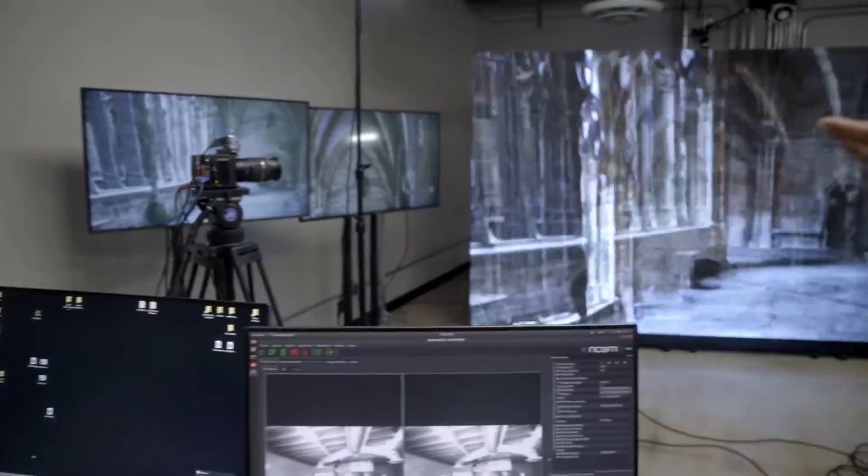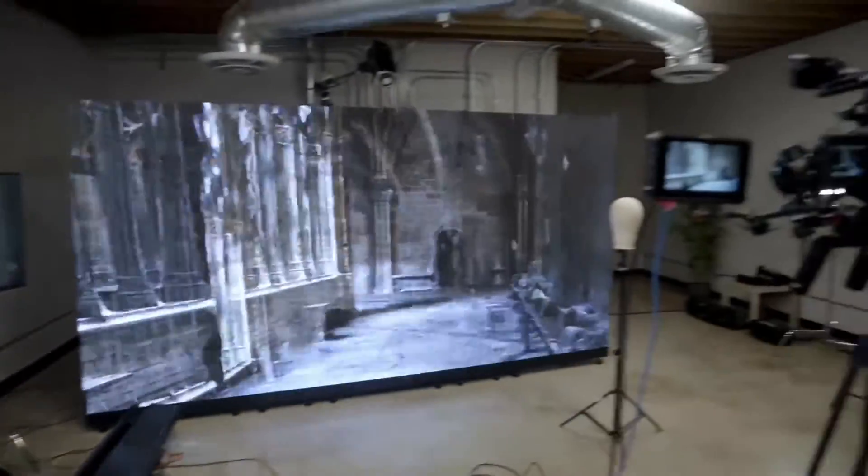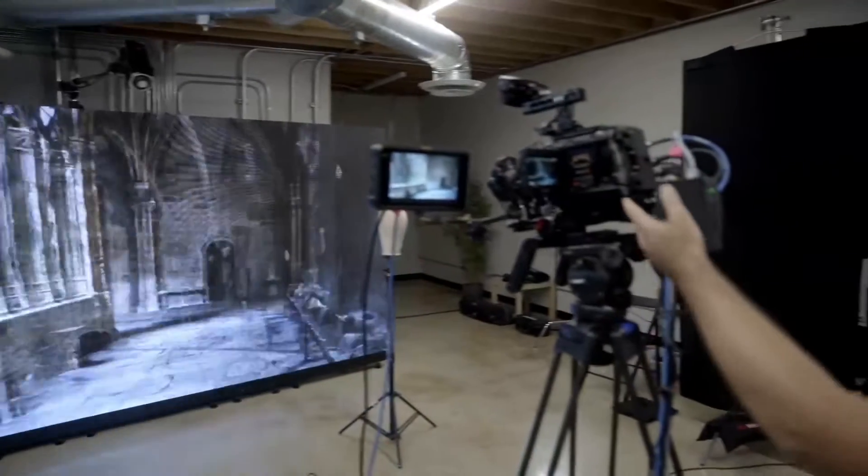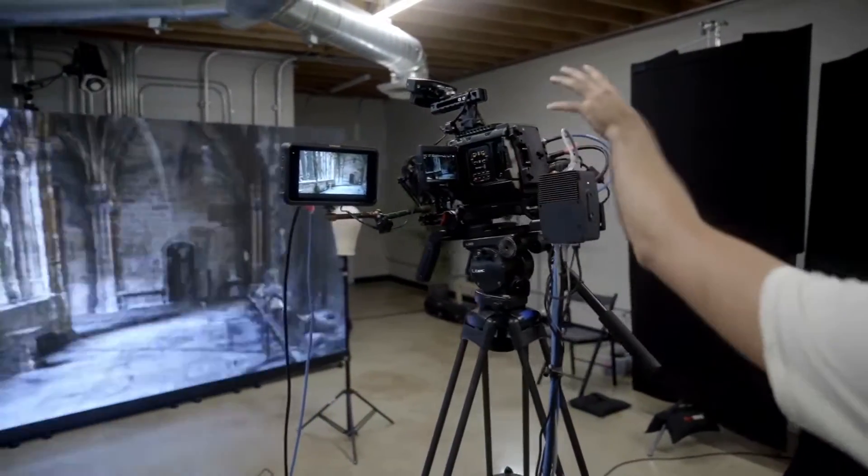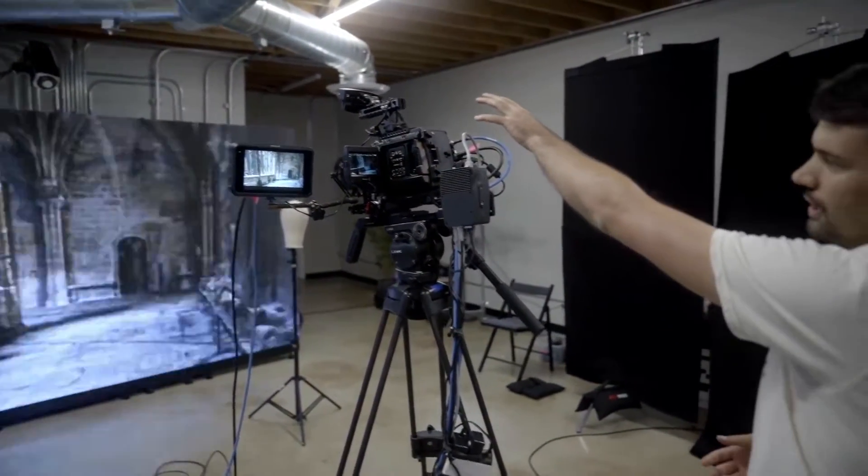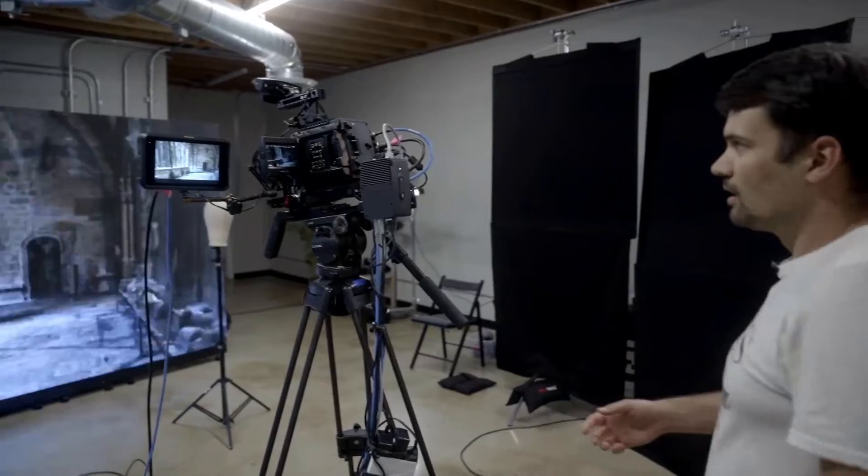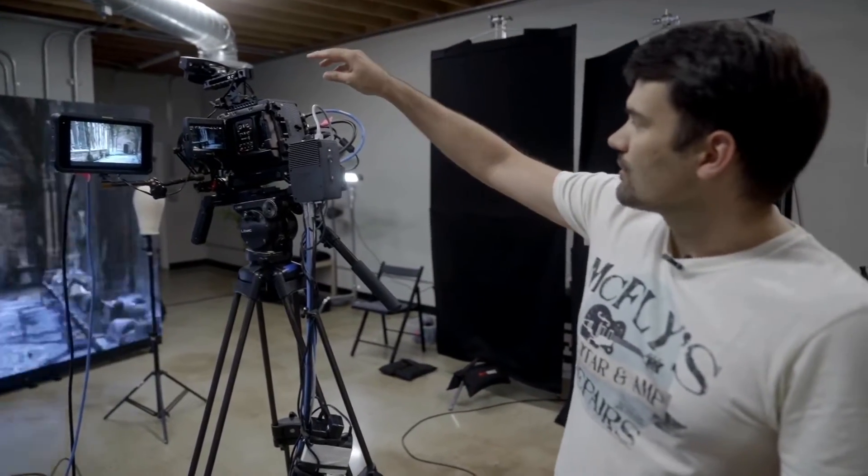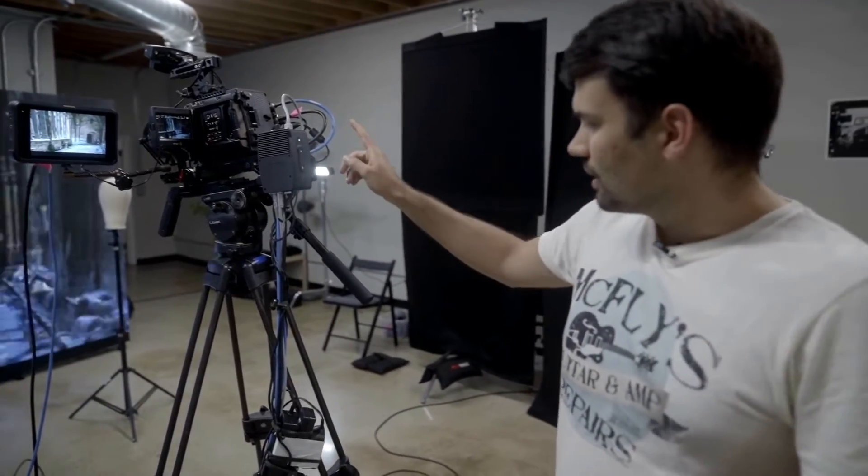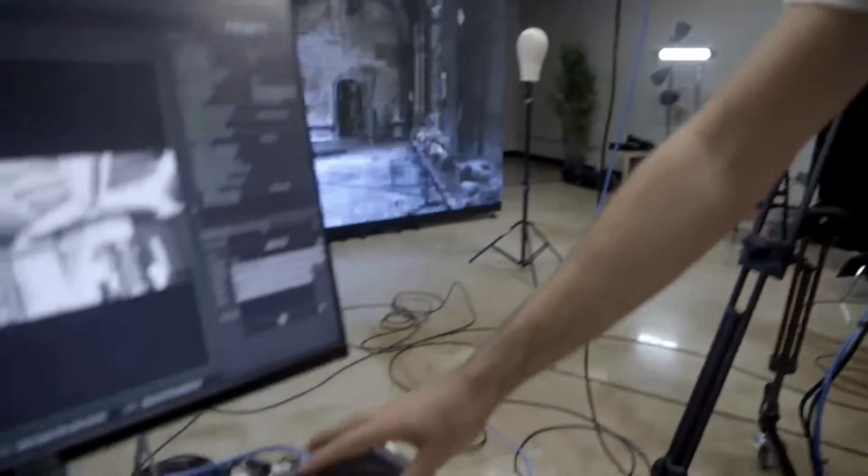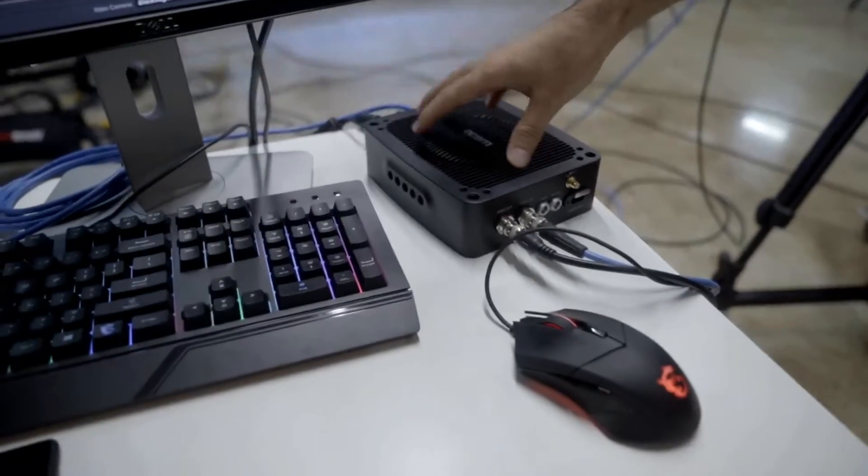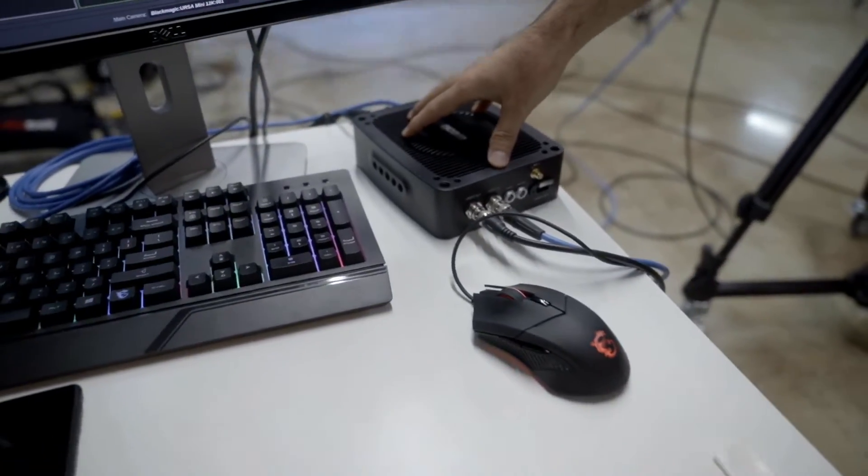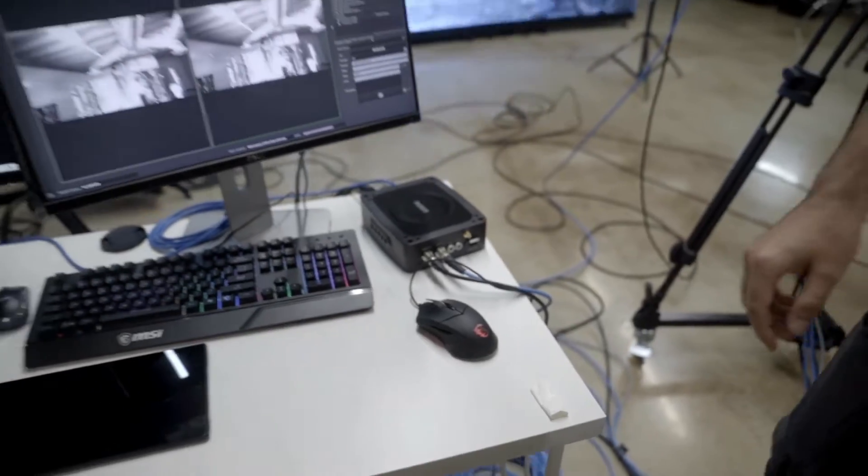What we have over there is a RED Komodo with a camera tracking device on it, and over here we have the Blackmagic Ursa with the NCAM tracking system mounted to it. The tracking system will send its data through this Ethernet cable to the NCAM server right here, which processes that data and forwards it to the Simulate LiveFX which we have running on this machine.